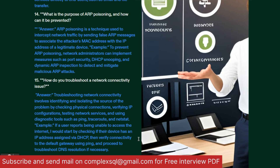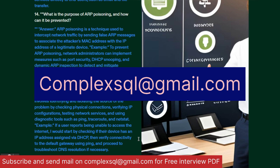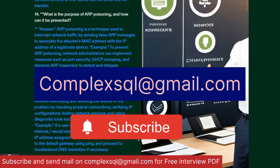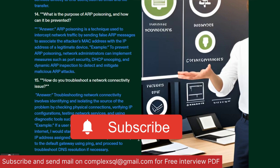These 15 interview questions are the most important for CCNA. Please go through each and every one of them. If you require the free PDF, subscribe the channel, click on the bell icon, and send me a mail at complexsql@gmail.com, which you can see on the screen. Thanks for watching this video to the end — hope it was useful, and your comments are really helpful for me.